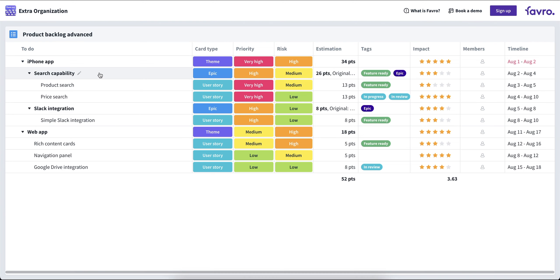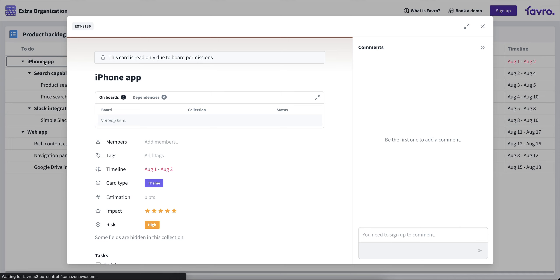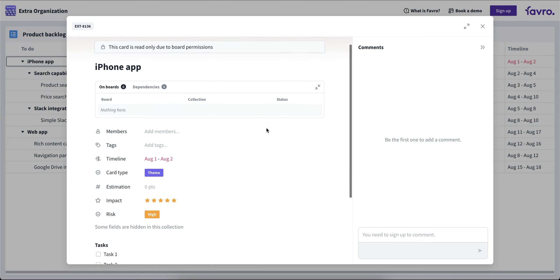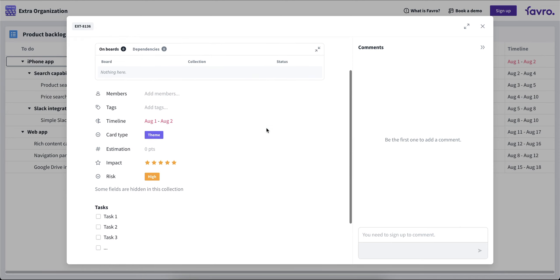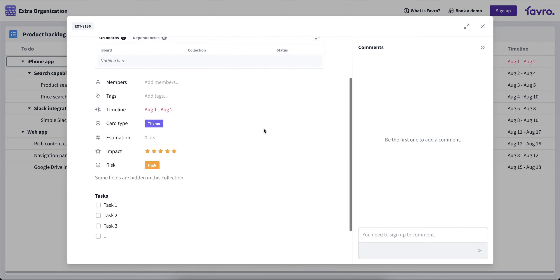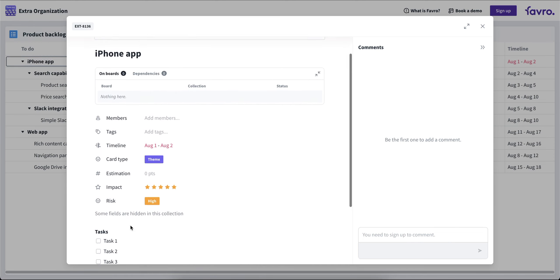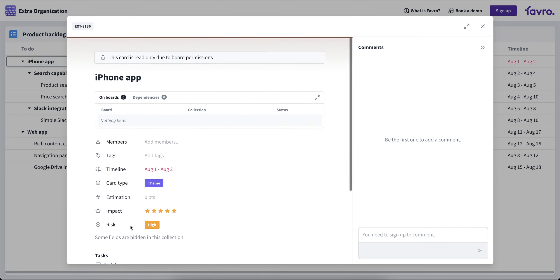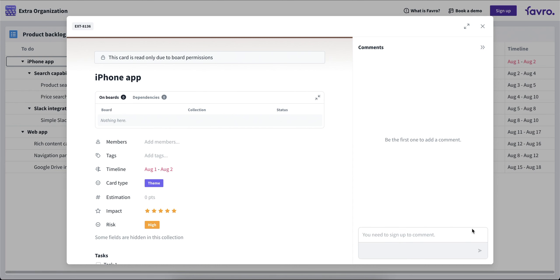Now with the option for cards and comments turned on, the board will look the same, but the option to open up the cards and view them would be available. As you can see, I can access the card content, see what's inside, though I cannot do any changes to the card itself. The card is read-only due to the board permissions. But on the right, I am able to leave a comment if I'm signed up as a member in Favro.